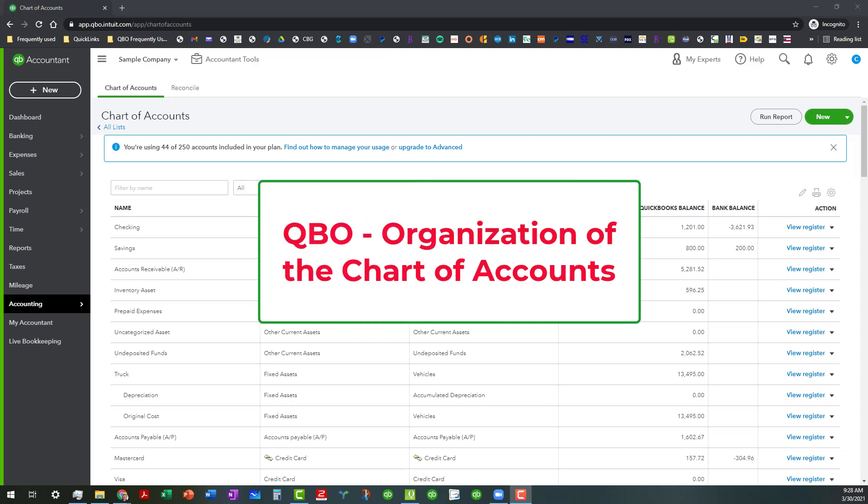Today what we're going to actually do is talk about the organization of the chart of accounts. And I want to caution you, because I forgot to mention this last time.